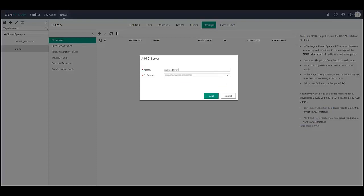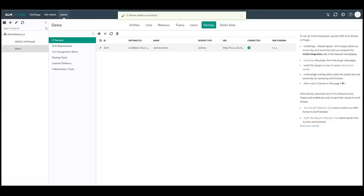As workspace admin, you can review all the CI servers connected to ALM Octane.